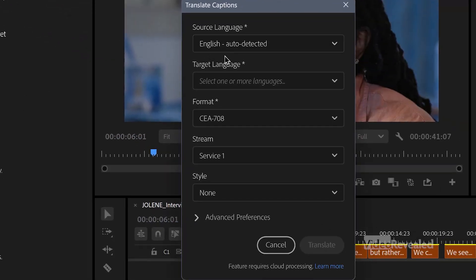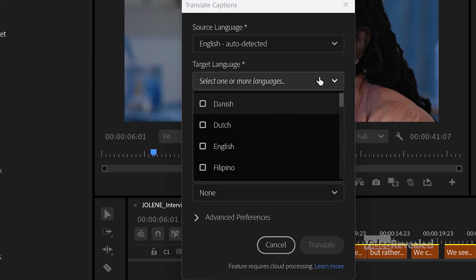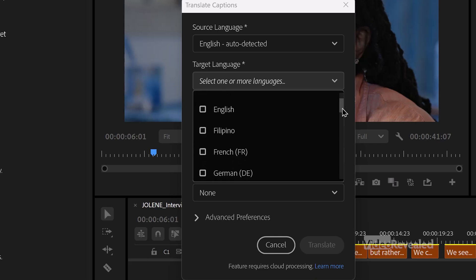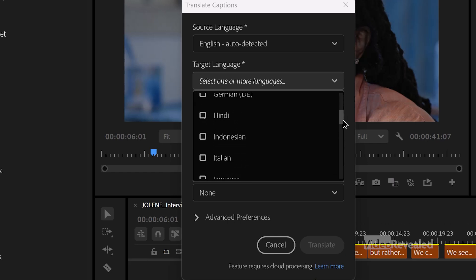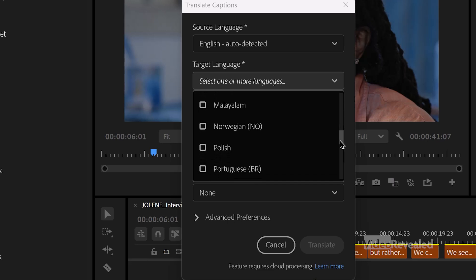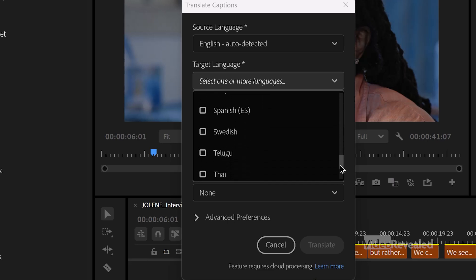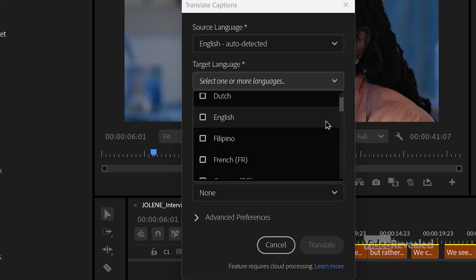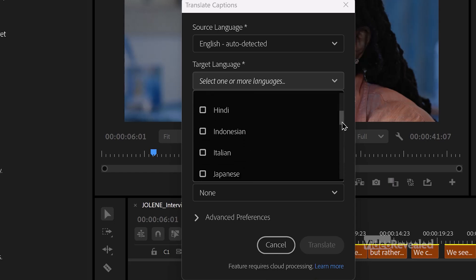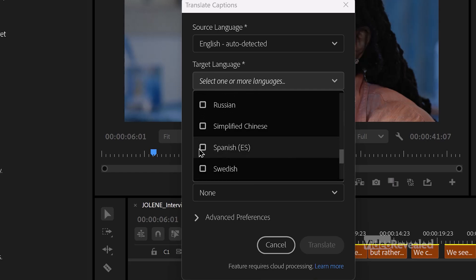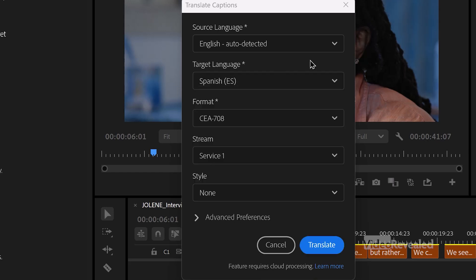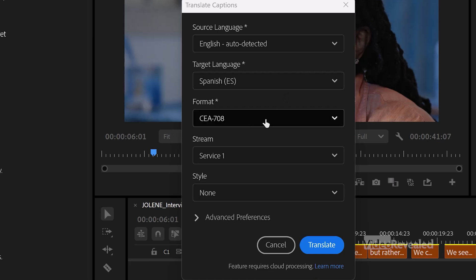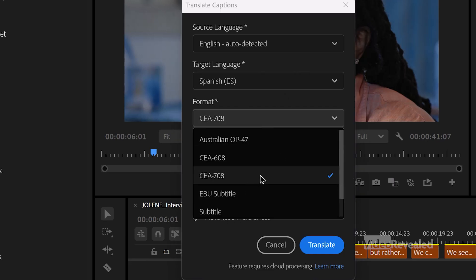It's already telling me that English was auto-detected as the source language. There's a target language we get to choose, and these are the languages available today. I'm going to choose Spanish.